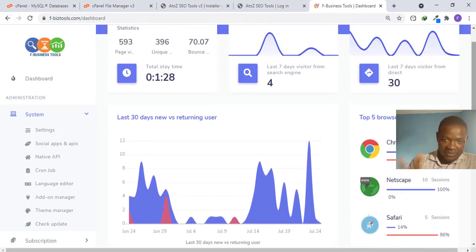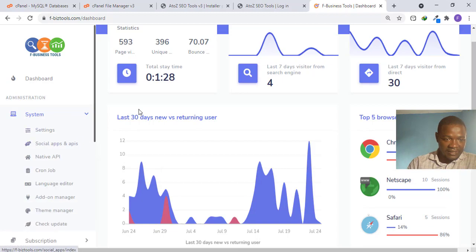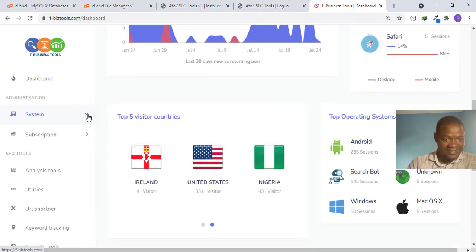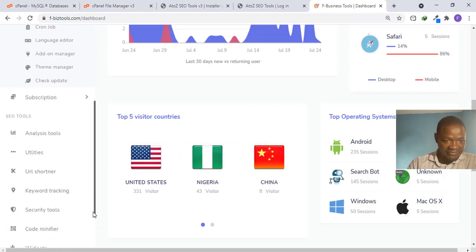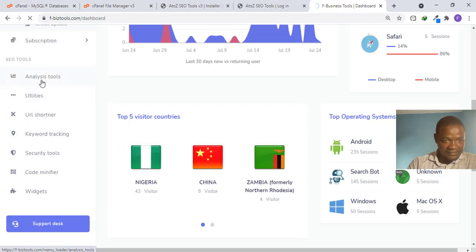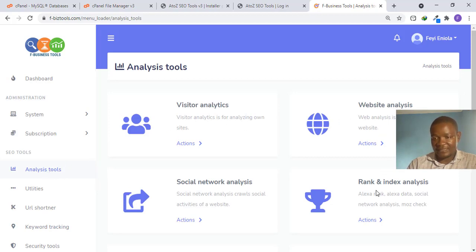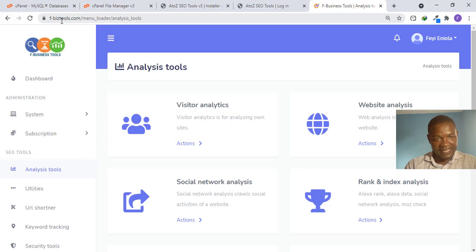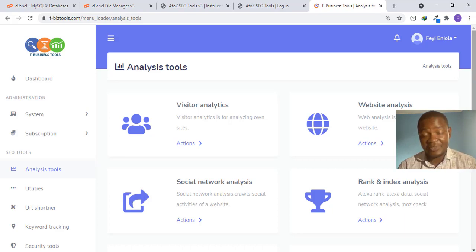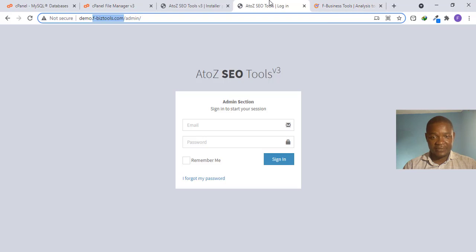That other website I showed you has analysis tools, keyword tracking, website analysis, and index checking. It is free to use right now — you can sign up at biztools.com. The main point is that some scripts allow admin login from the front page, while others require a specific back-end admin login page. Now let's come back and log in from the correct admin login page.